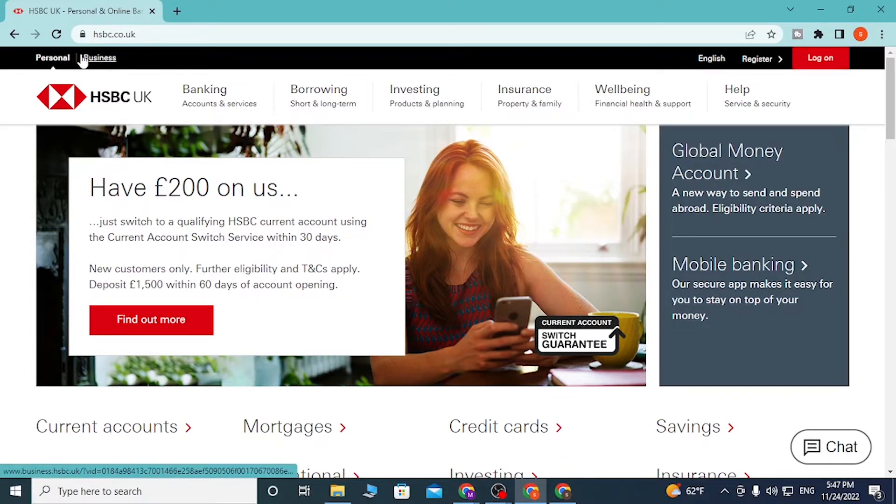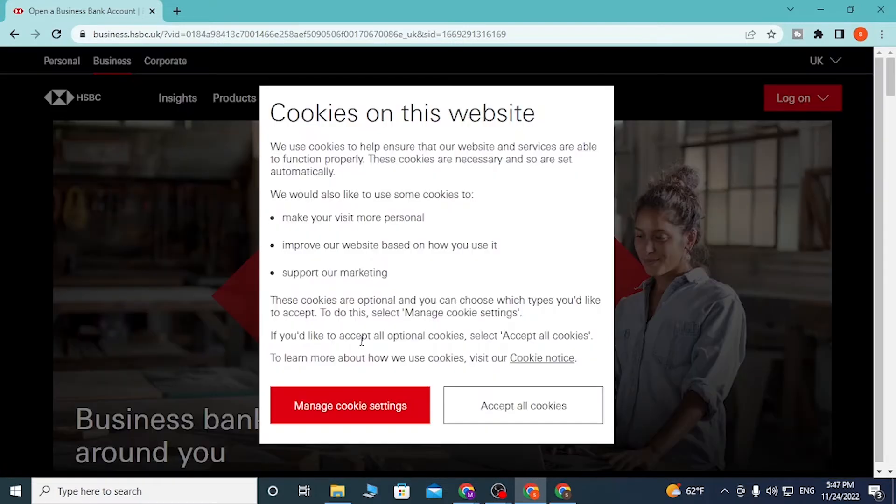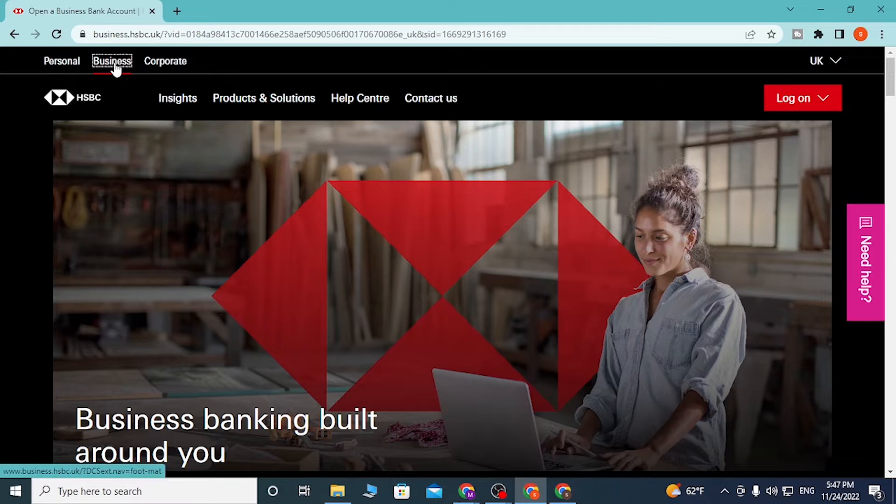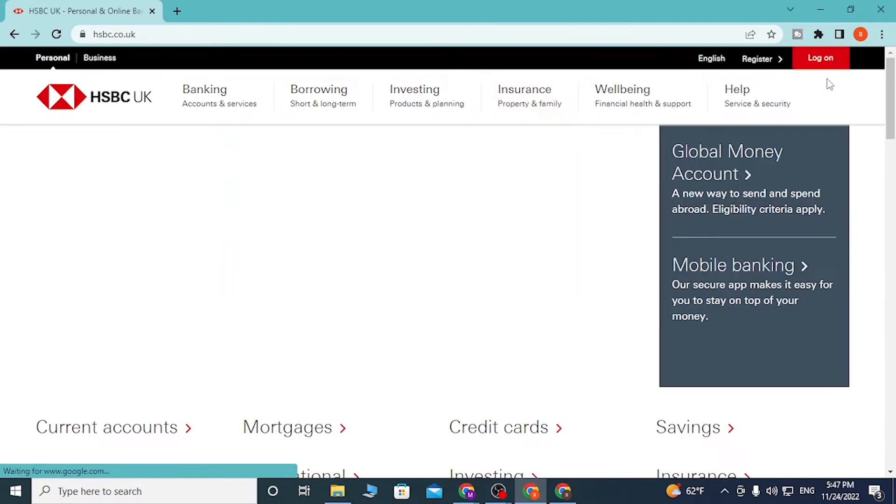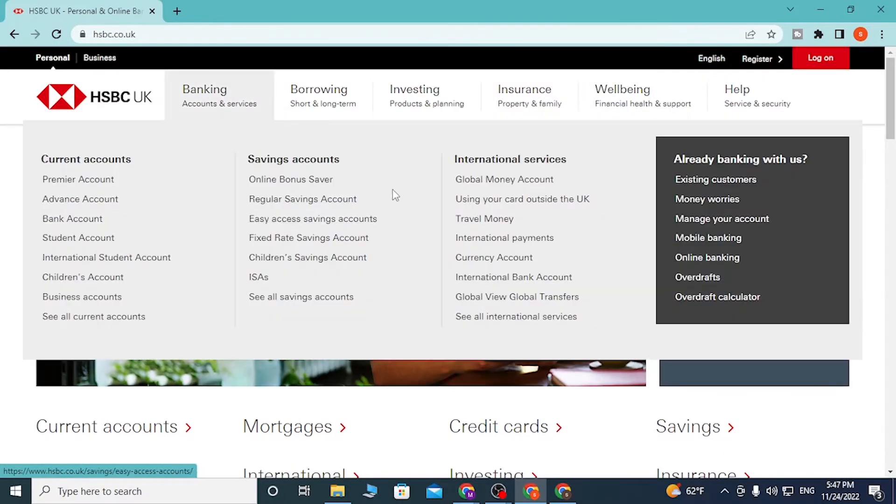You can see there's Business and Corporate options, but we'll be going to the Personal one first. Whichever you choose, you can see the log on button on the top right corner of your screen. Choose your account type precisely first.